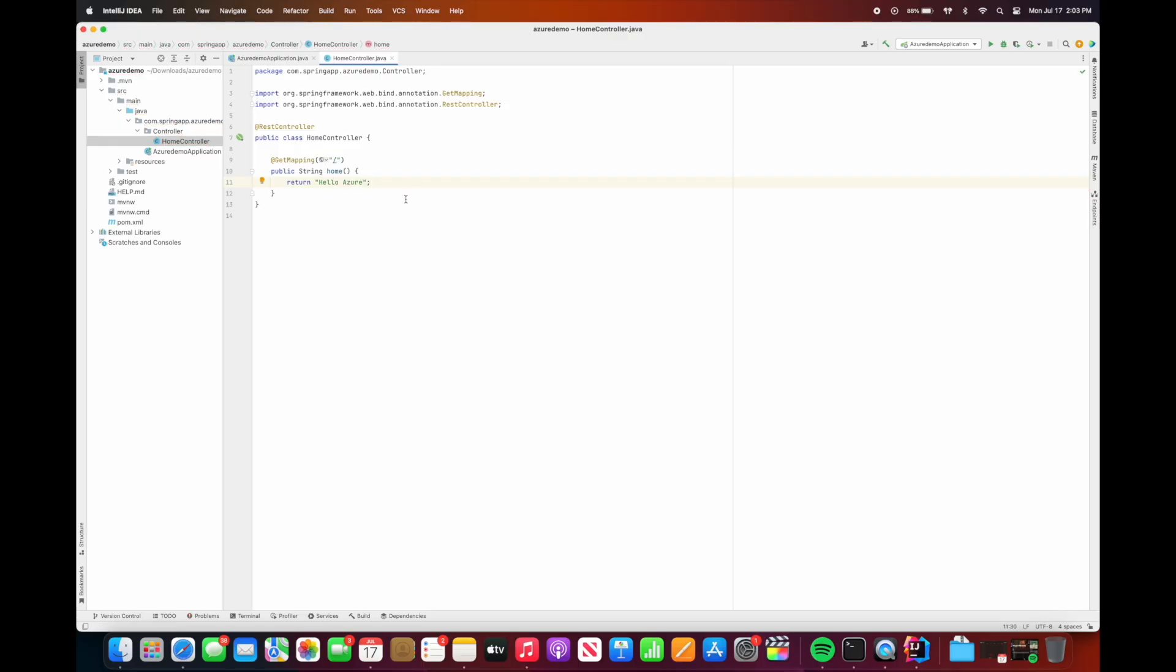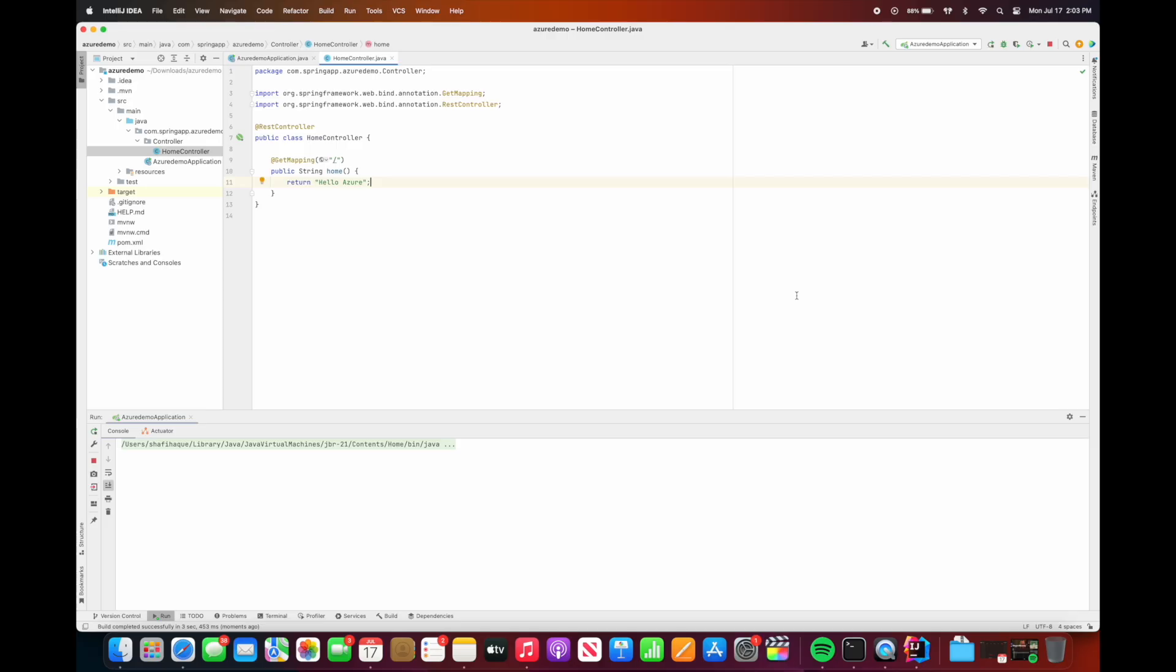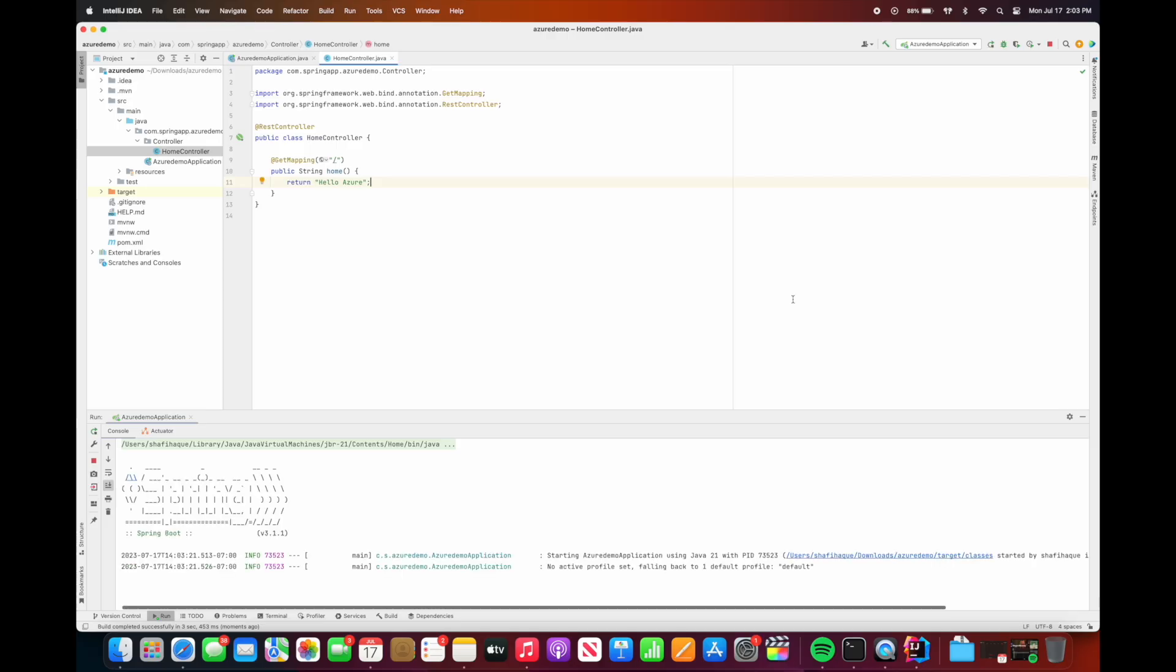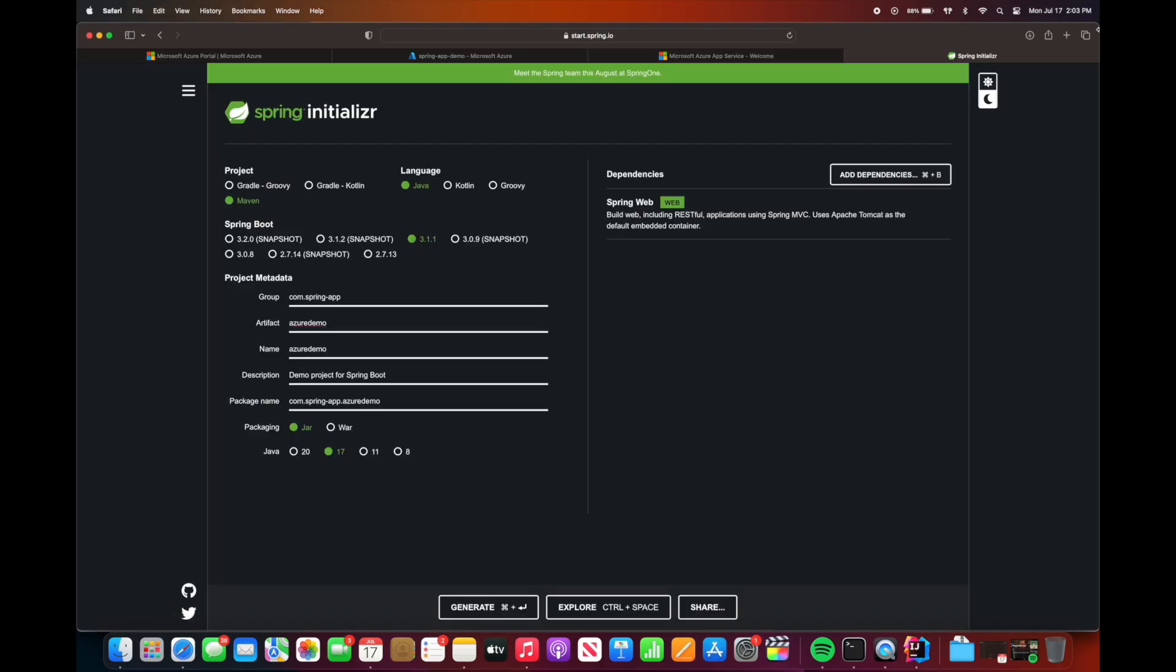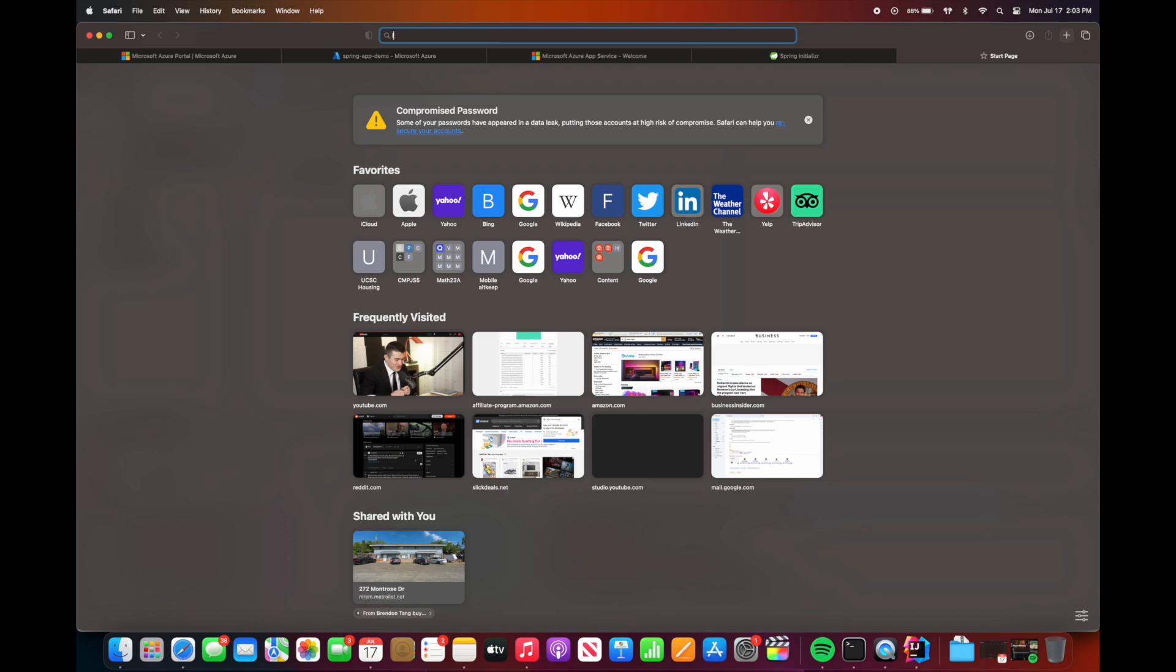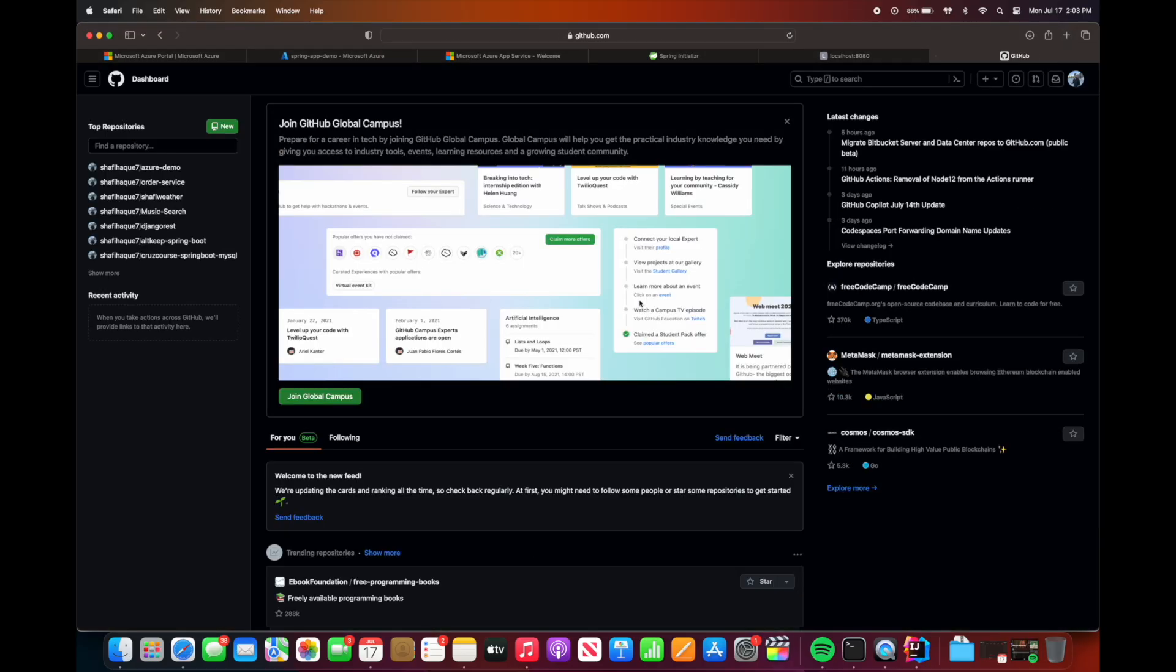Now let's just run the project locally to make sure that our controller is working correctly, and we do see hello Azure. So this is running on the localhost 8080 port. So let's just check it, and yep we do see hello Azure. So now that we have the project ready, we're ready to push this code to GitHub.